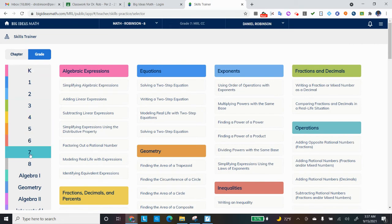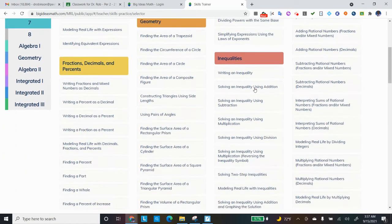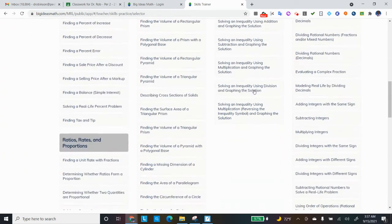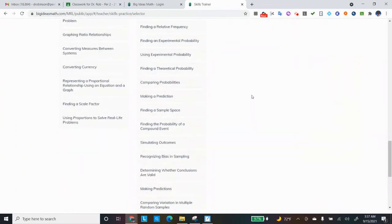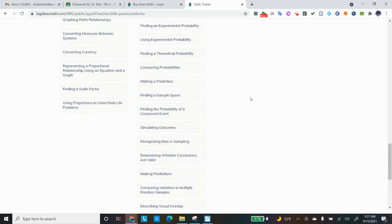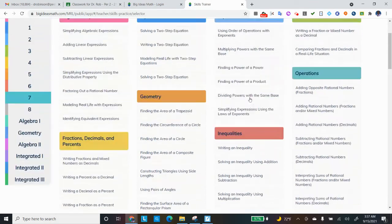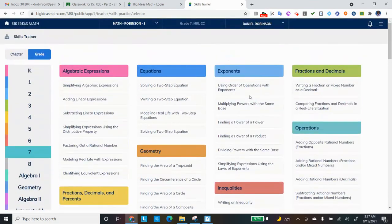But on the left-hand side, notice it's defaulted to grade number seven. So here's all the seventh-grade work you'll be doing with Dr. Rob. So that's a lot of work, and Big Ideas has it for you.